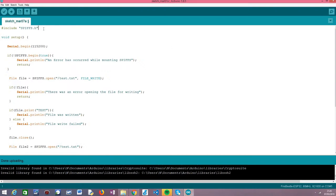To get started, the first thing we need to do is include the SPIFS.h library. As mentioned in the previous tutorial, it makes available the SPIFS extern variable that we'll use by calling methods to interact with the SPIFS file system.